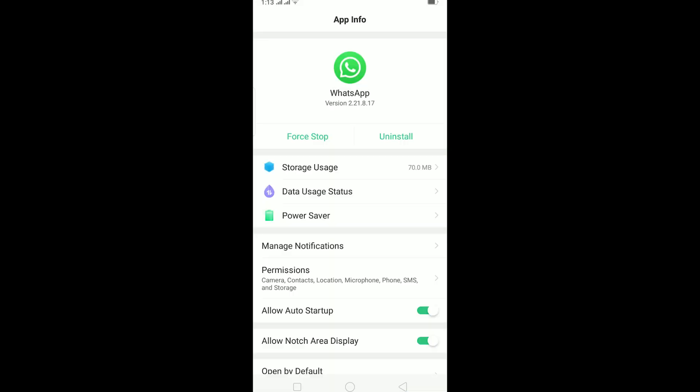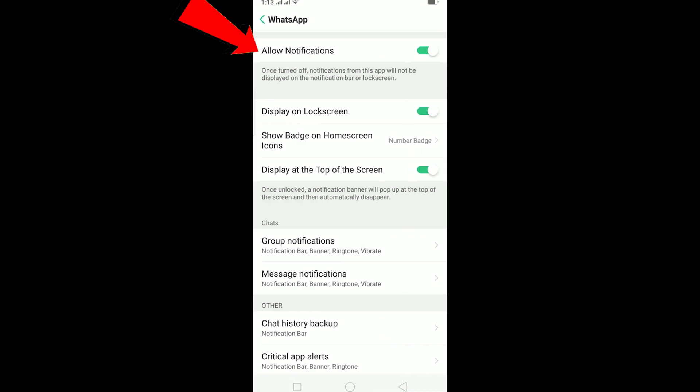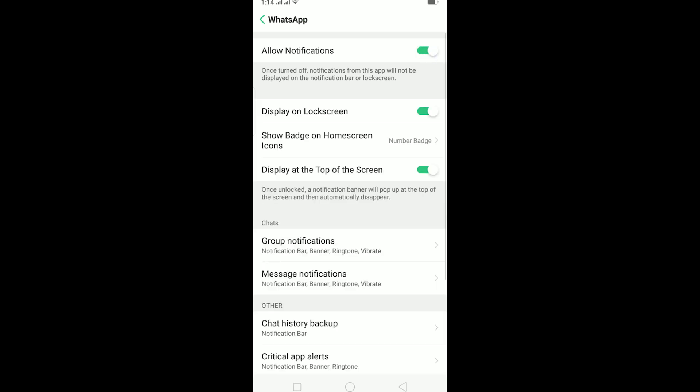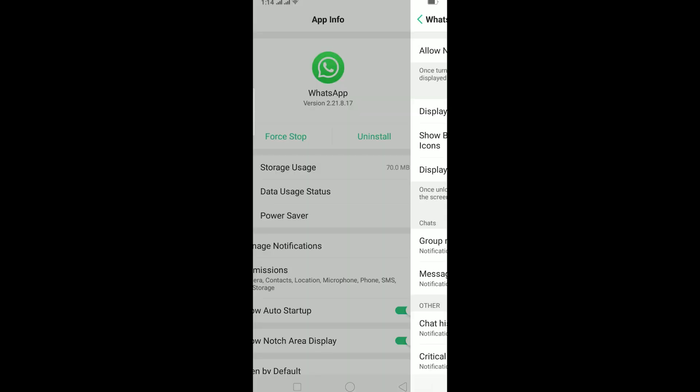At the top you can see Allow Notifications - make sure it is turned on. If it is turned off, then your phone is not allowing your WhatsApp GB to send notifications to you. After doing this, you should be able to get notifications.